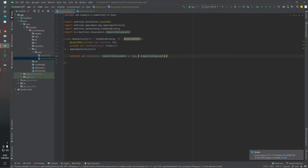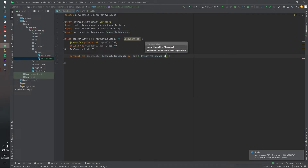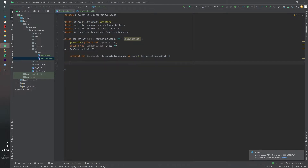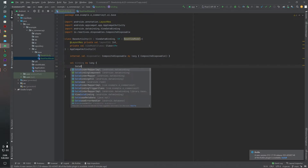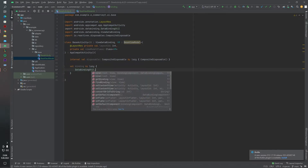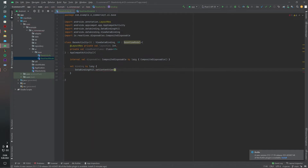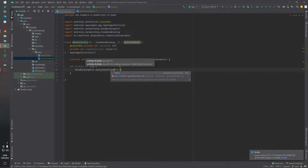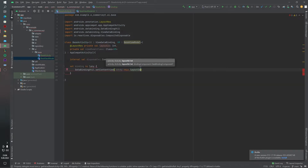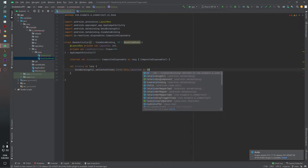By lazy, CompositeDisposable. After that we will connect our data binding for our view — binding by lazy: DataBindingUtil.setContentView, activity will be 'this' and layoutId, as DataBinding of course. And the same thing we will do for our view model: ViewModelProvider(this).get(viewModelClass).